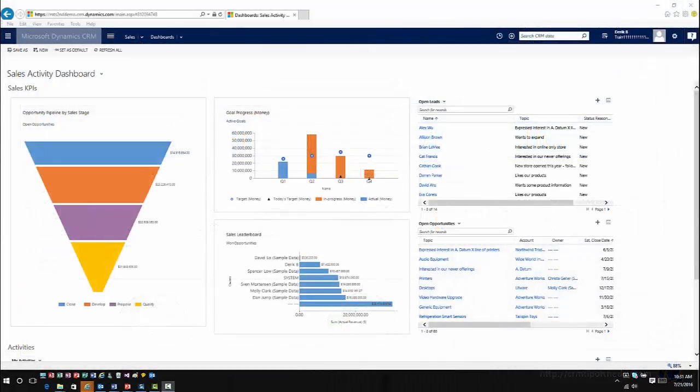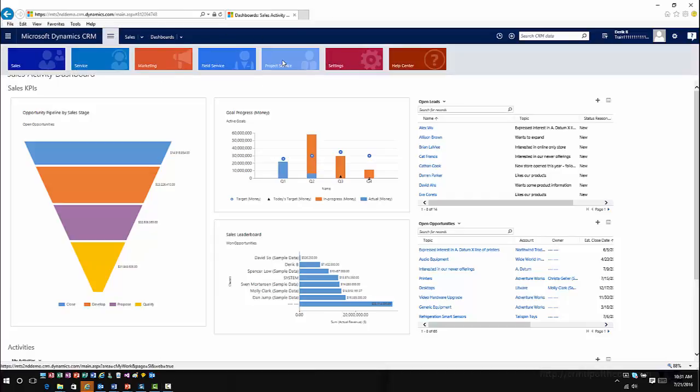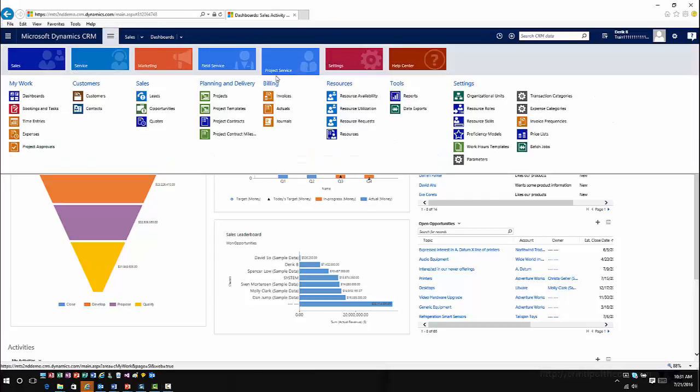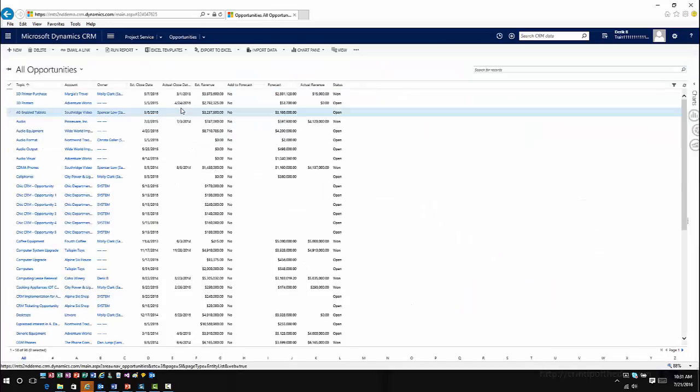So let's go ahead and take a look at this from inside CRM. I'm going to hop into Project Services and go into Opportunities.